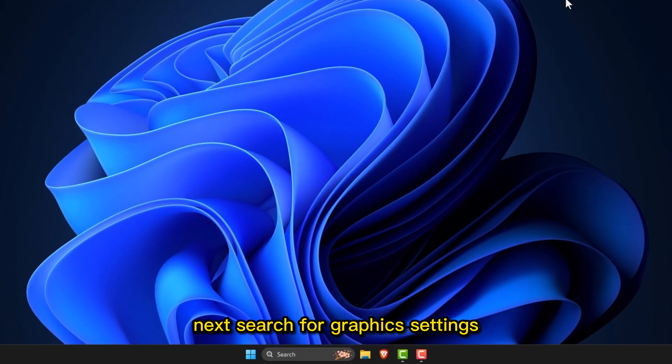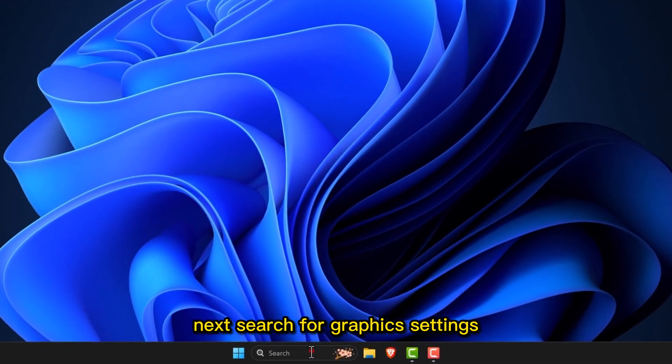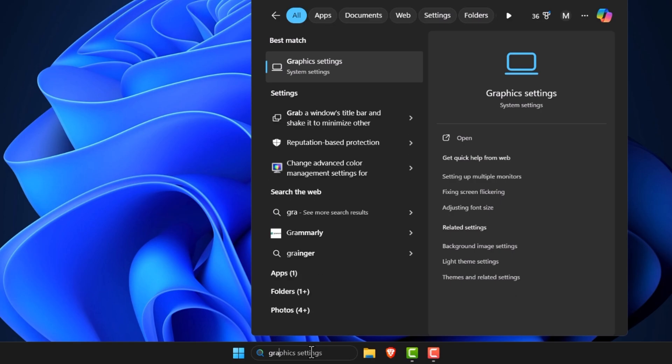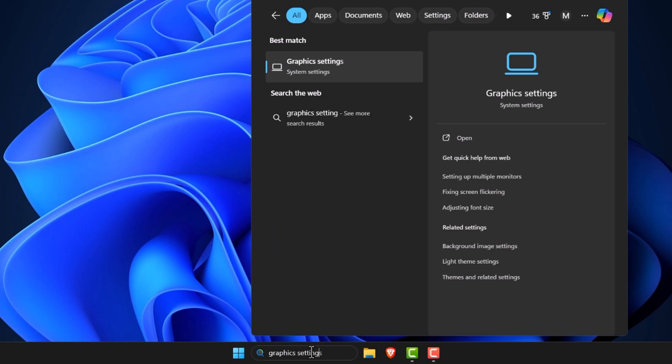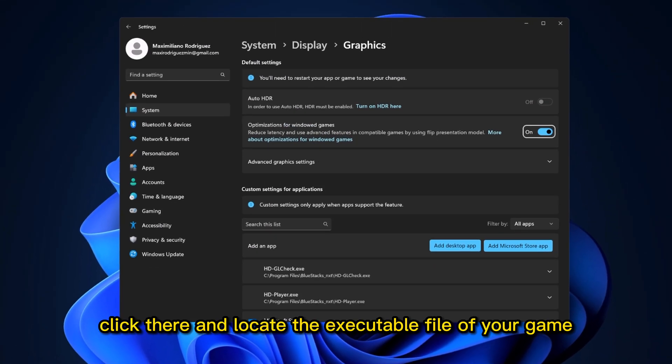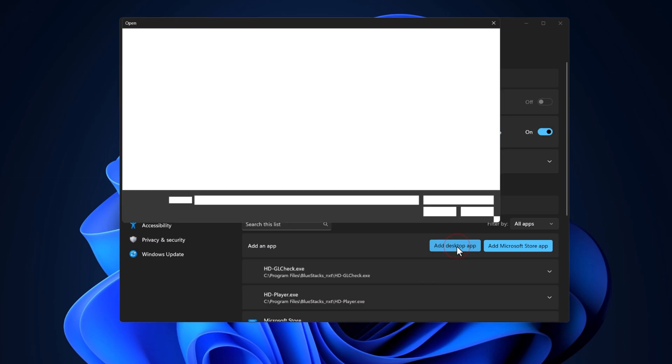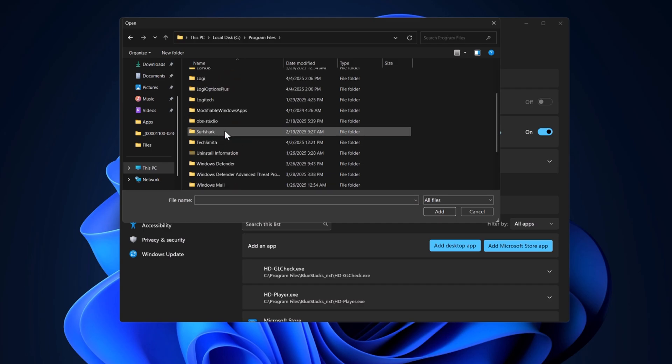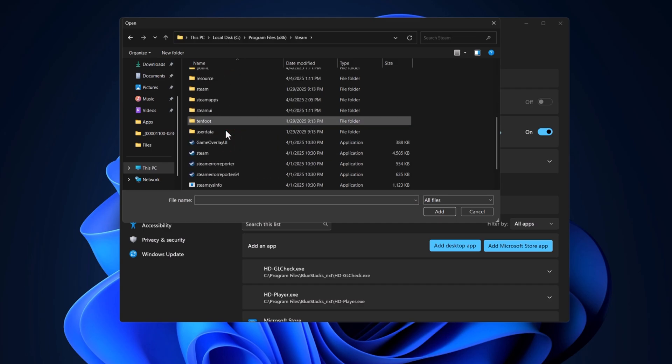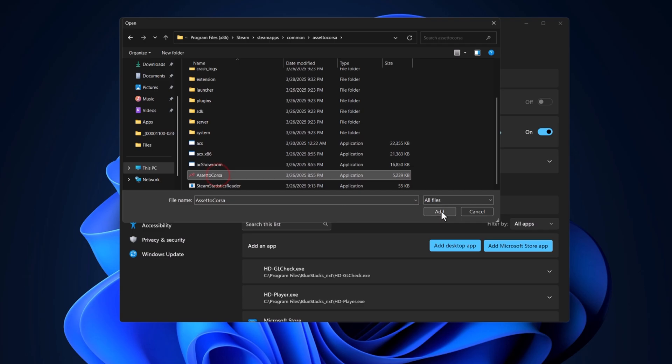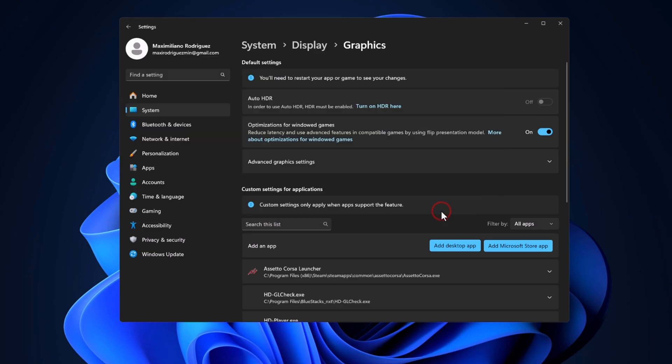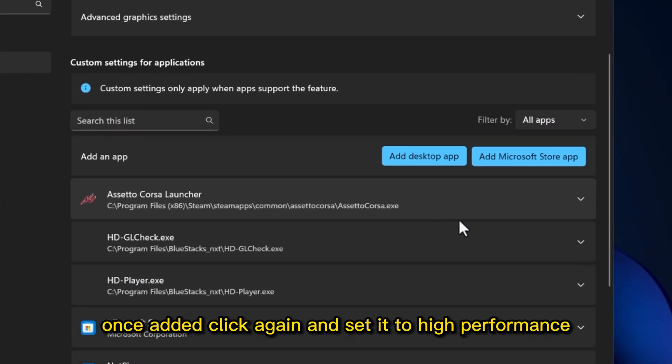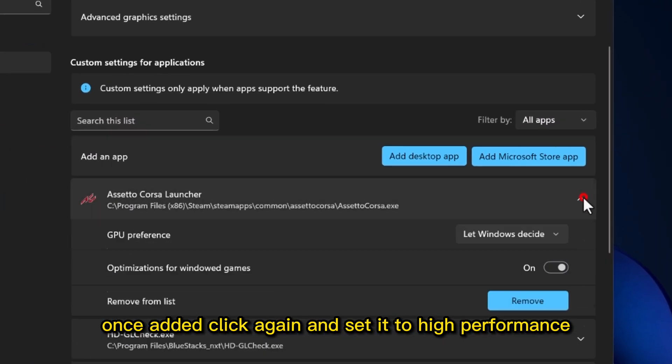Next, search for Graphics Settings. Click there and locate the executable file of your game. Once added, click again and set it to High Performance.